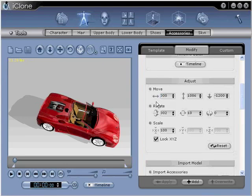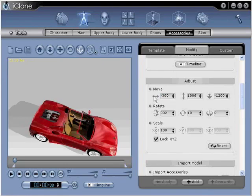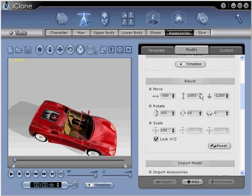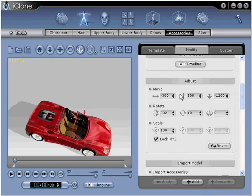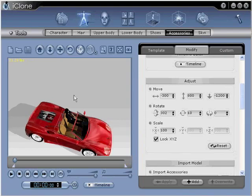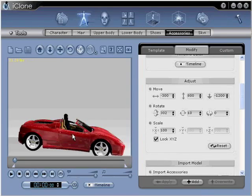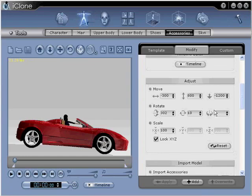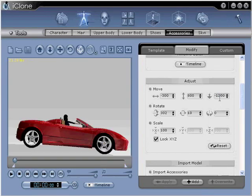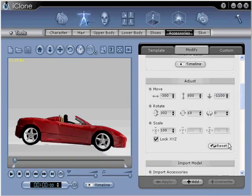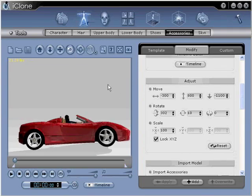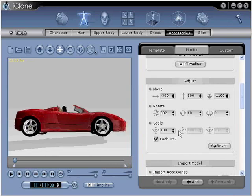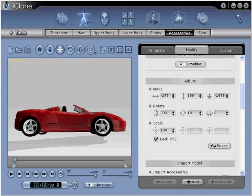Switching back and forth between positive and negative integers can help in this process. You're now ready to move on to step number six. Once positioned, activate the timeline by clicking the timeline button in the Modify panel, then right-click in the gray field between the keyframe and the frame value fields.